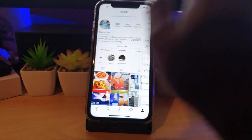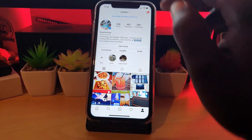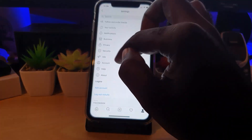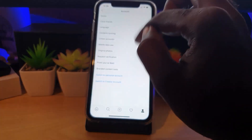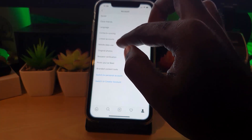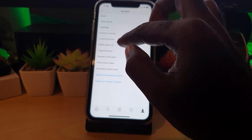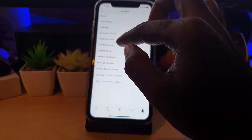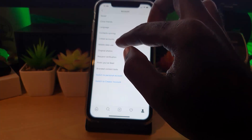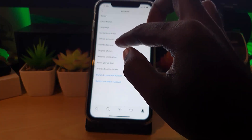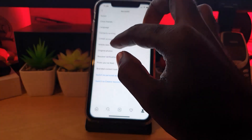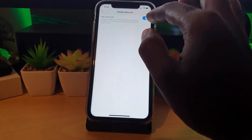Let me show you exactly where to find this. On your profile, go into your settings and then go into Account. Under there you'll see Mobile Data. Please note that this will work for both Android as well as iOS. On iOS it will say Mobile Data, and on Android it will say Cellular Data Usage.